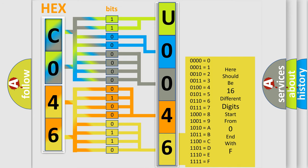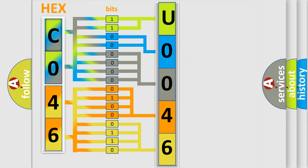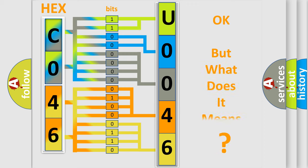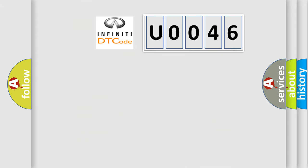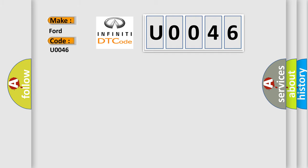We now know in what way the diagnostic tool translates the received information into a more comprehensible format. The number itself does not make sense to us if we cannot assign information about it to what it actually expresses. So, what does the diagnostic trouble code U0046 interpret specifically for Infinity car manufacturers?